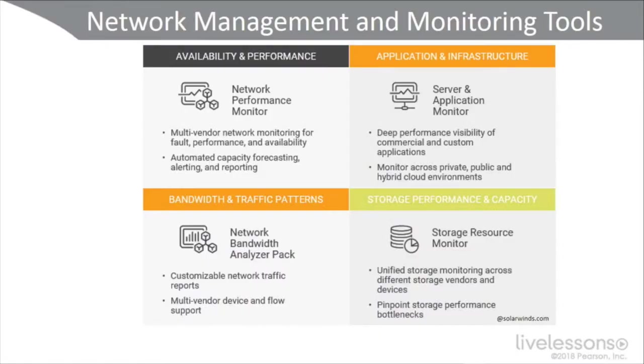We're going to look at what they offer because they have a huge comprehensive suite of tools. So take a look at the diagram here and we'll get an idea of a survey of the types of tools you should have in your environment. For example, network performance monitoring.